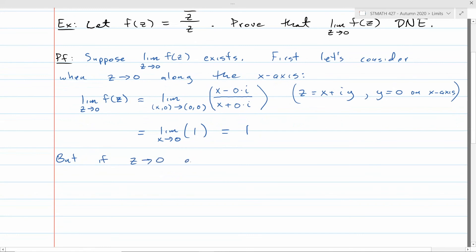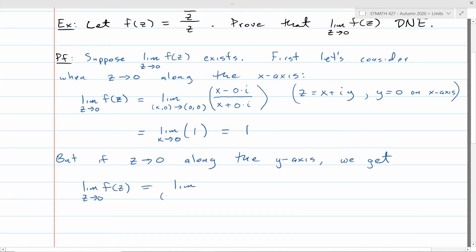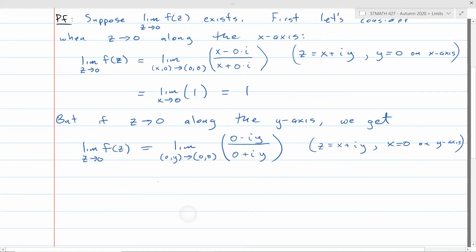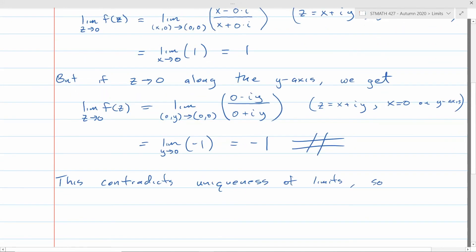But getting 1 along the x-axis and −1 along the y-axis is a contradiction — limits are unique. So our original hypothesis must be false: the limit as z → 0 of z̄/z does not exist.